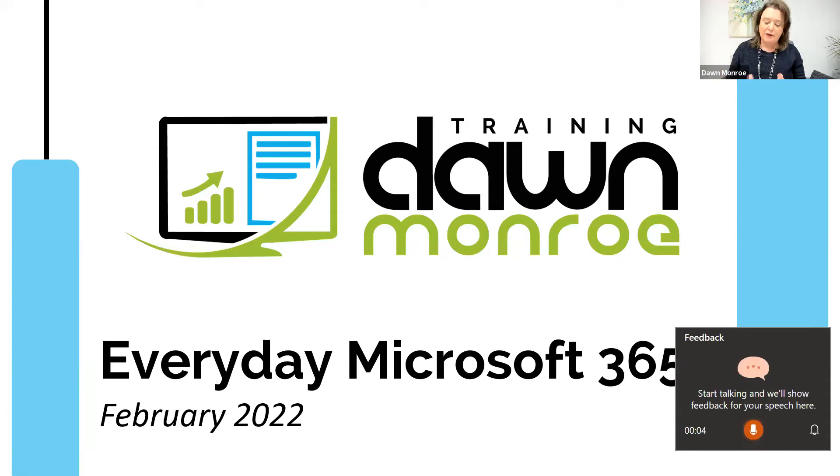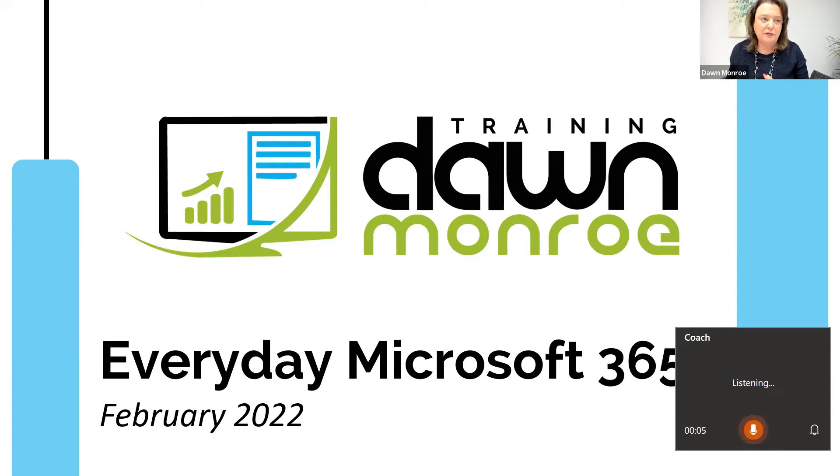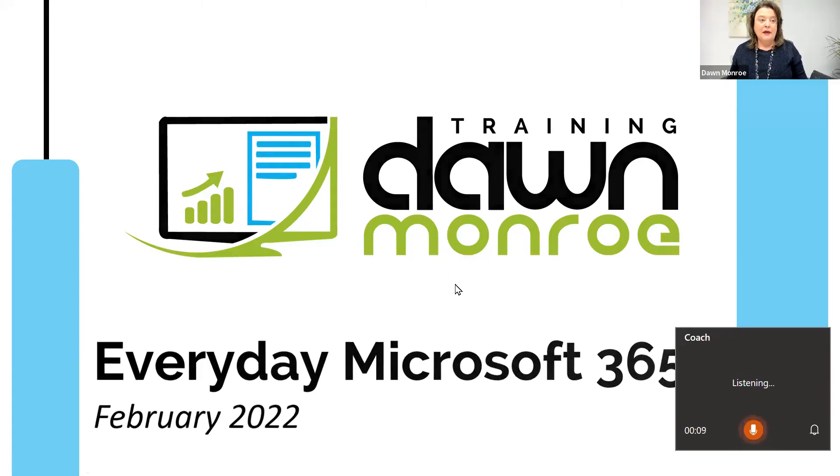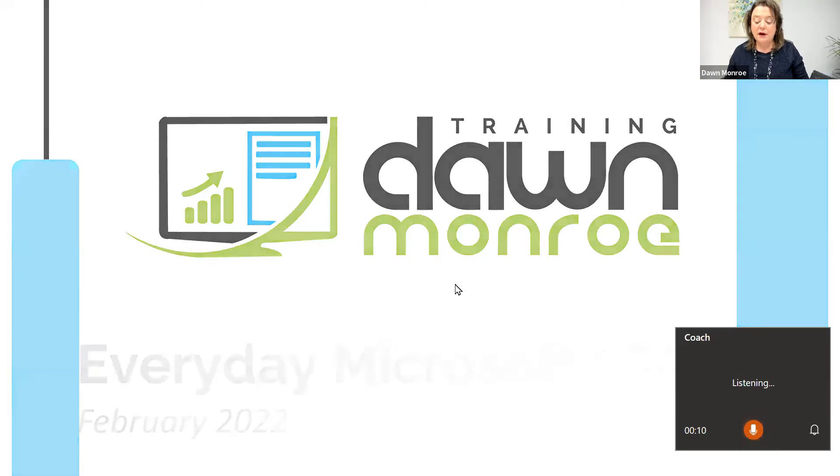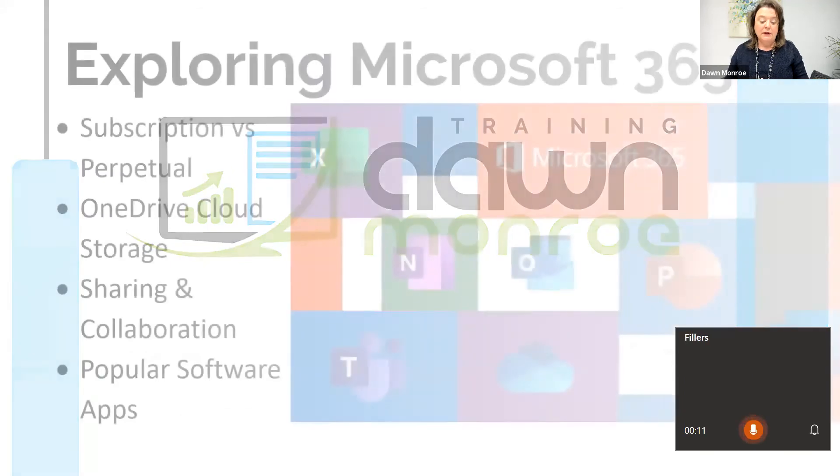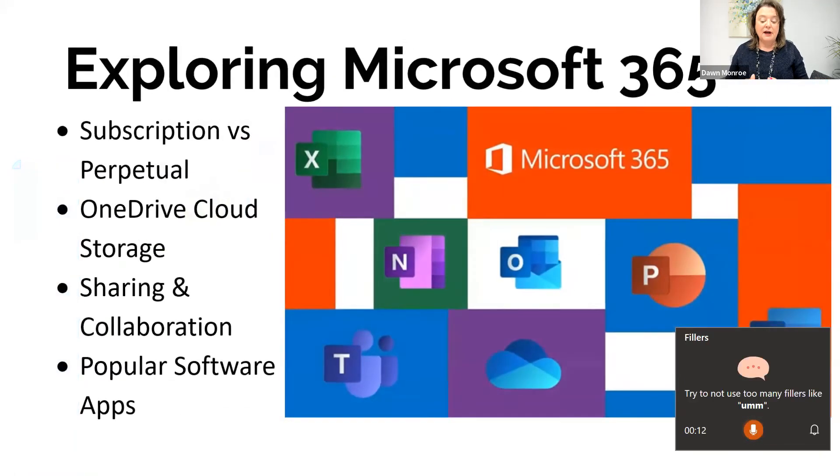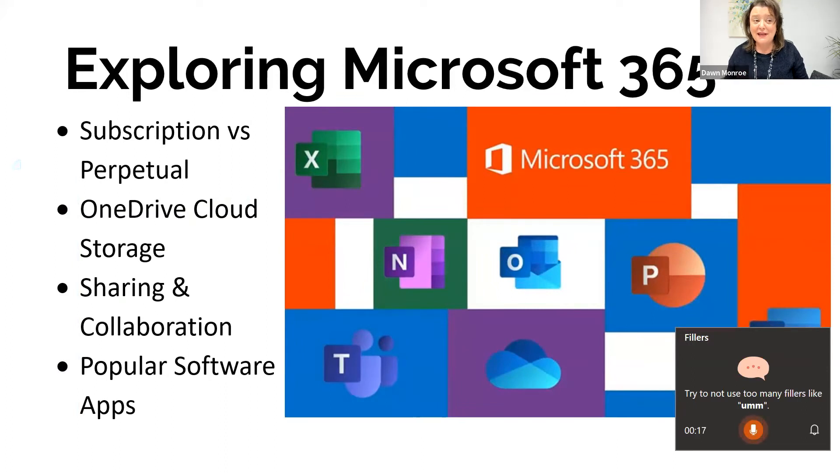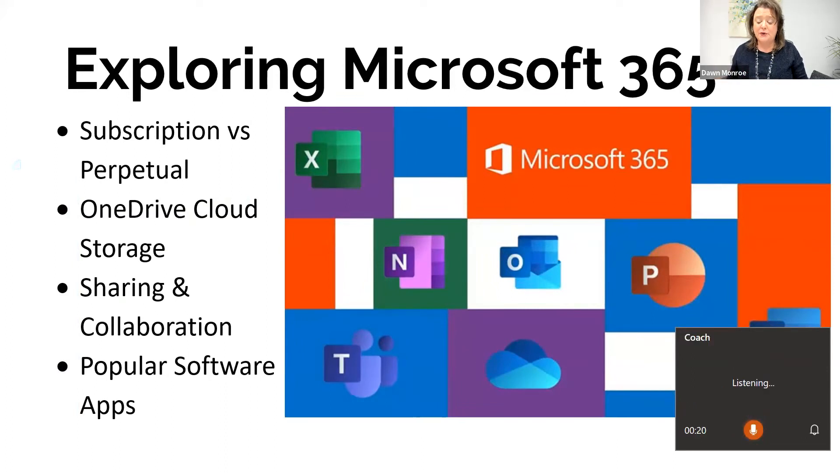Welcome, everybody. We're doing Microsoft 365. And here we go. These are the kind of things I'm talking about. And you'll see one of my problems is adding 'um' too many times. And so it is listening to me.